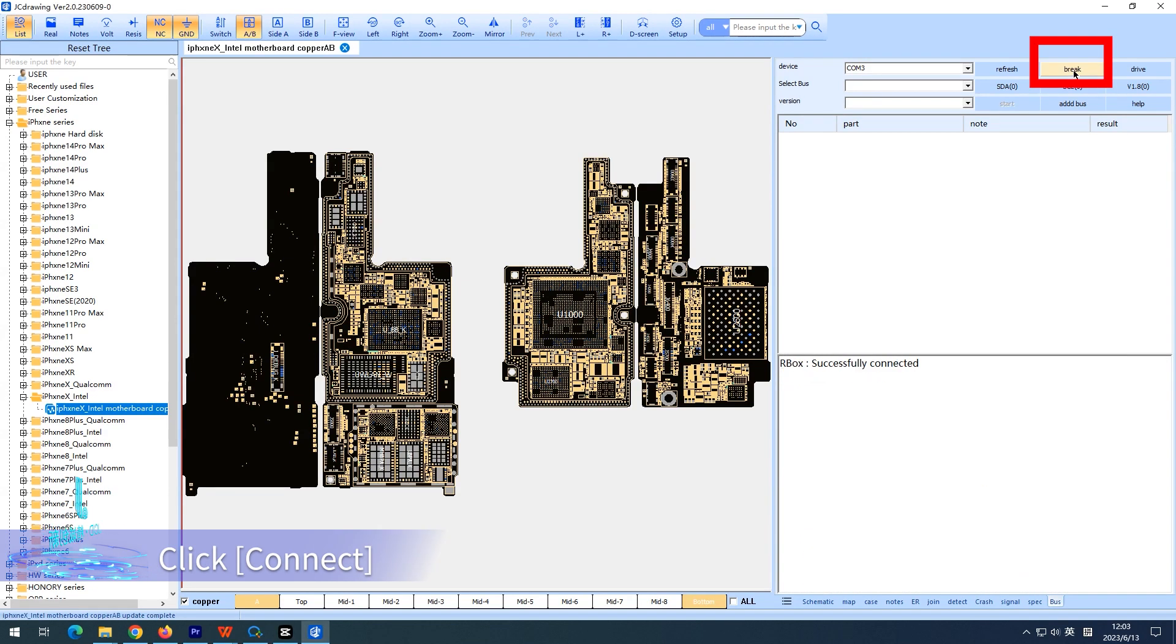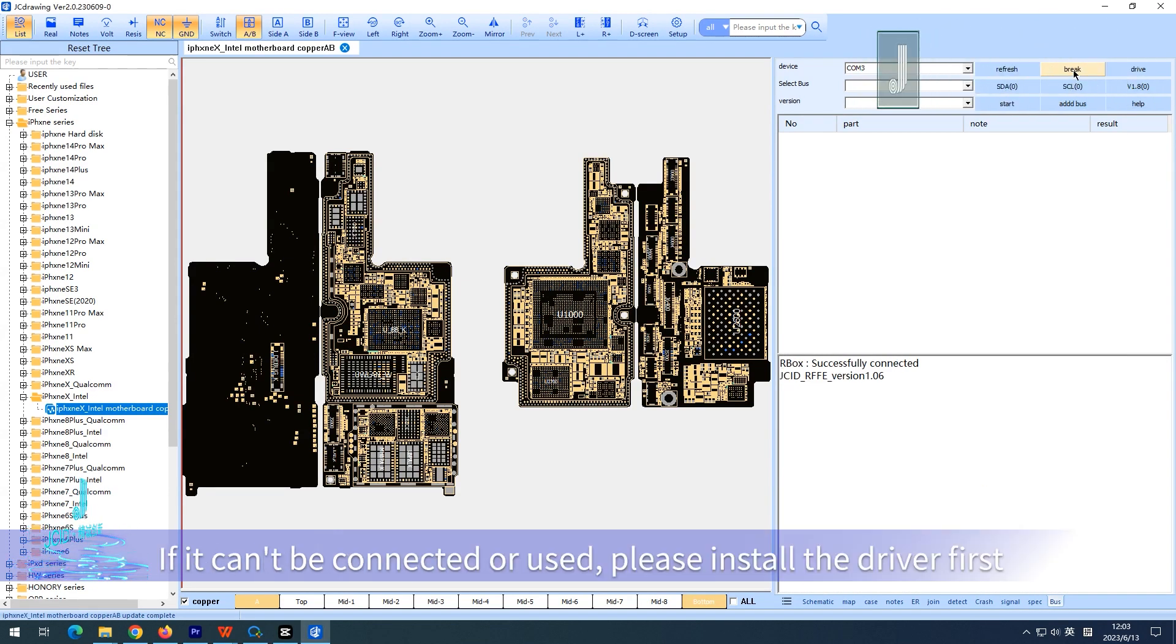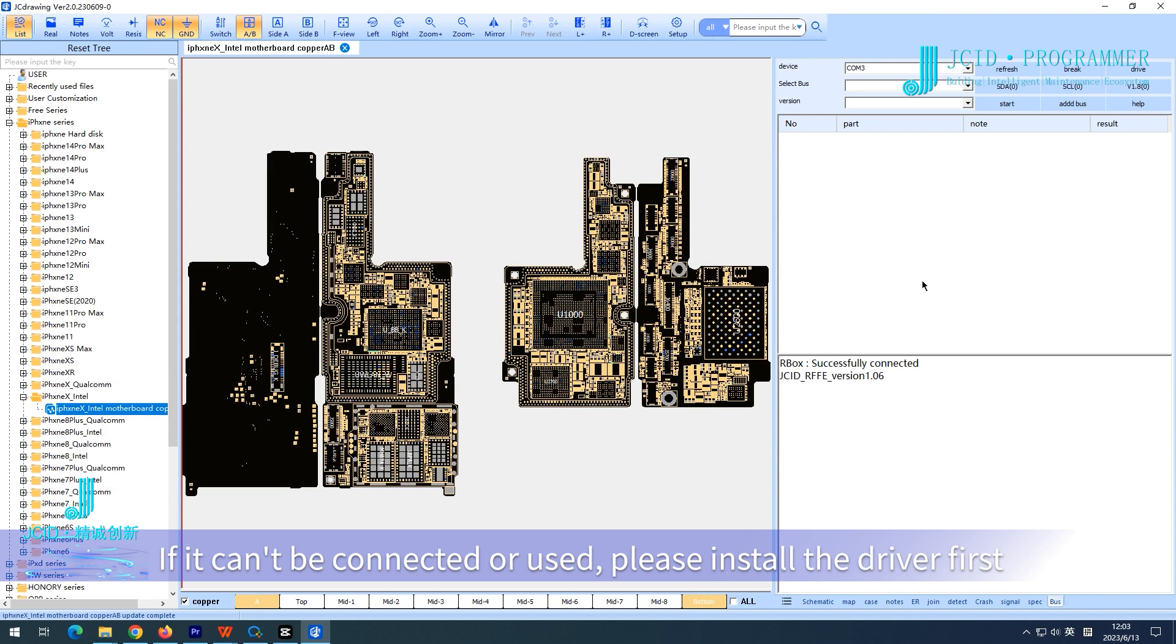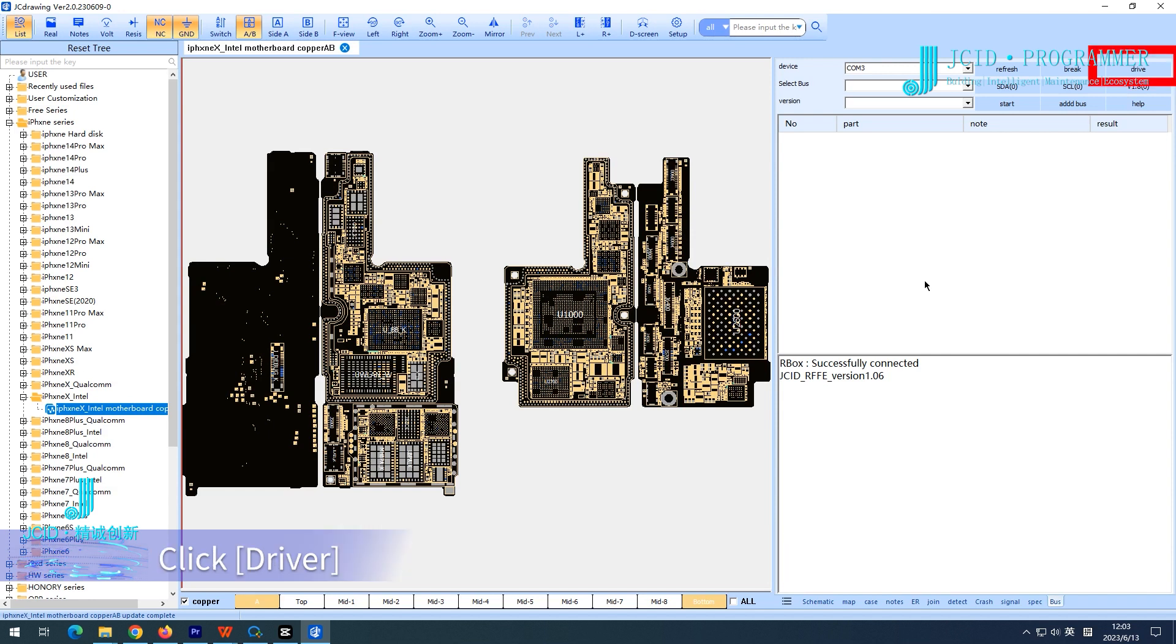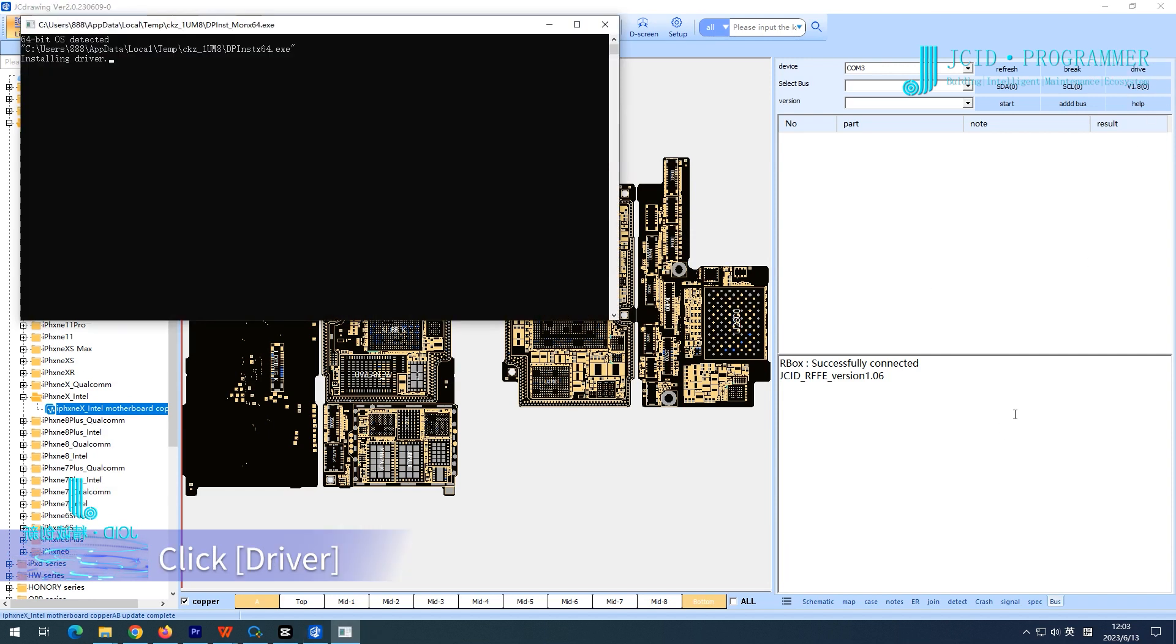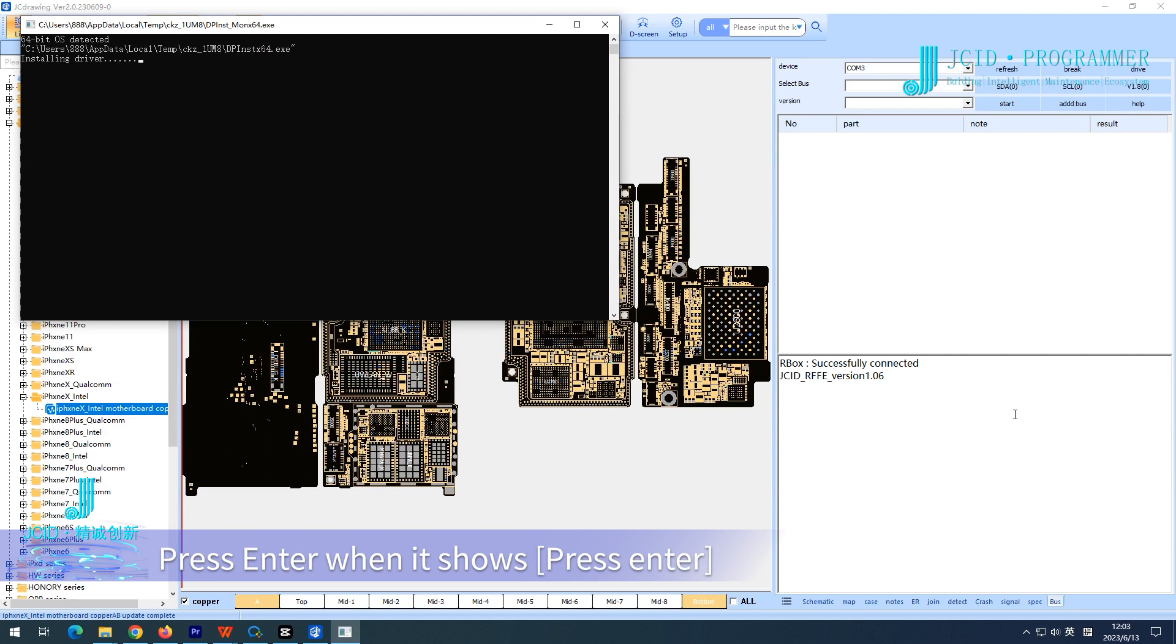Click connect. If it can't be connected or used, please install the driver first. Click driver and press enter when it shows.